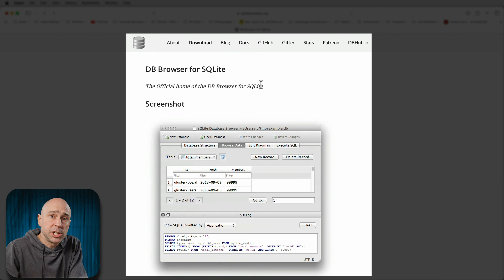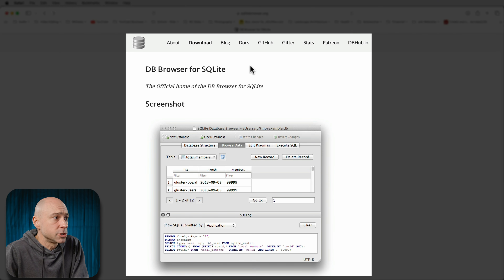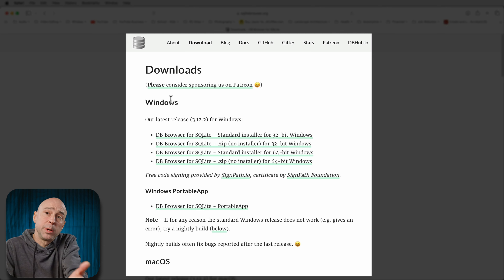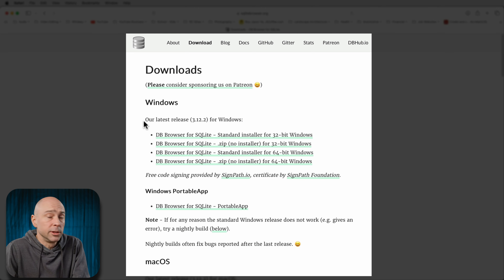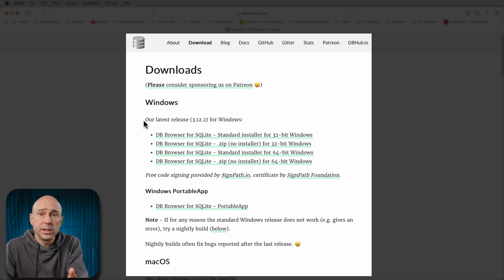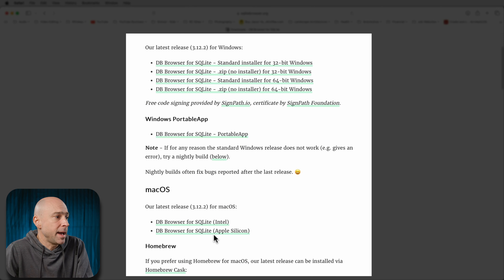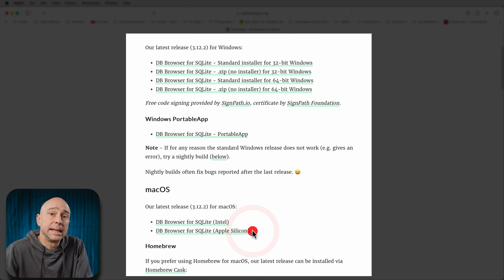From the webpage that I'll link in the description below, click on download. Once you're on the downloads page, pick the one for either Windows or Mac. I'm on Mac with Apple Silicon, so I'll go ahead and download this one. Next, you're going to want to go ahead and get that installed.